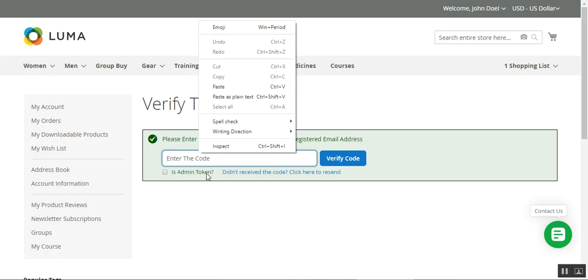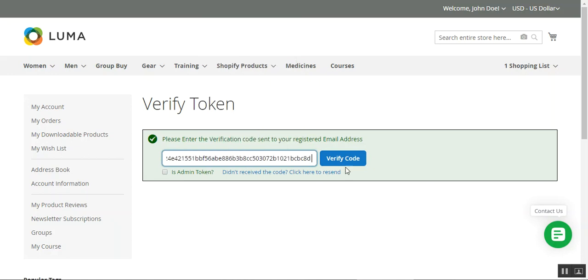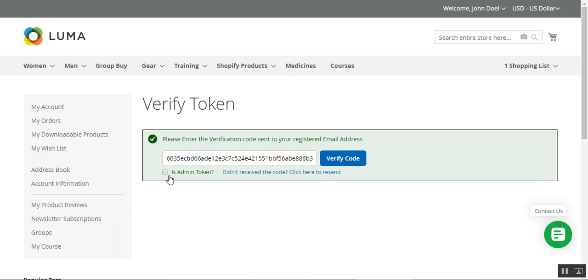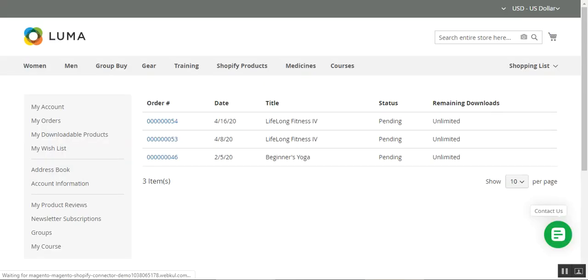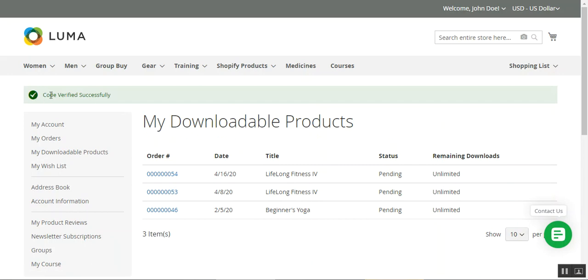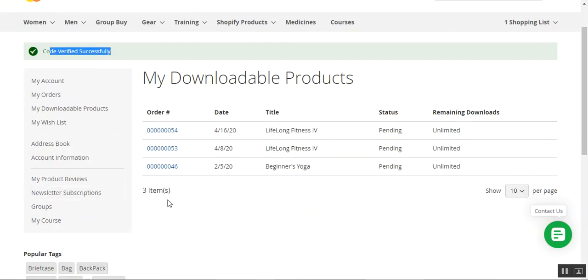I'll paste the code and tap on the Verify Code button on the right-hand side. If you asked the admin to manually generate the code, you would check the admin token option instead. The code has been verified successfully and now I can see all my downloadable products purchased from the Magento 2 web store. The status is pending and remaining downloads are unlimited. After the invoice is generated, customers will see the status change and a download link will appear.